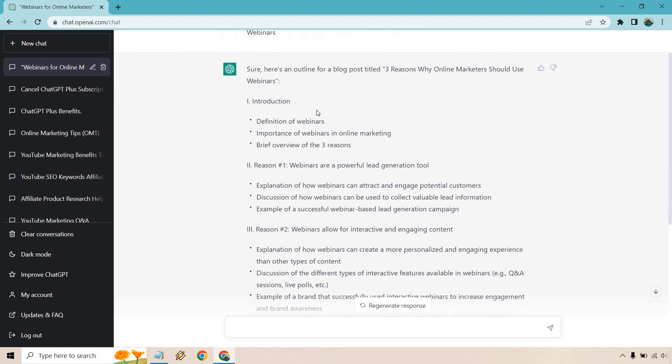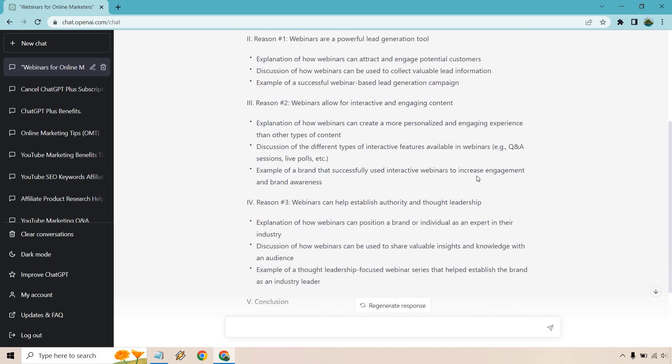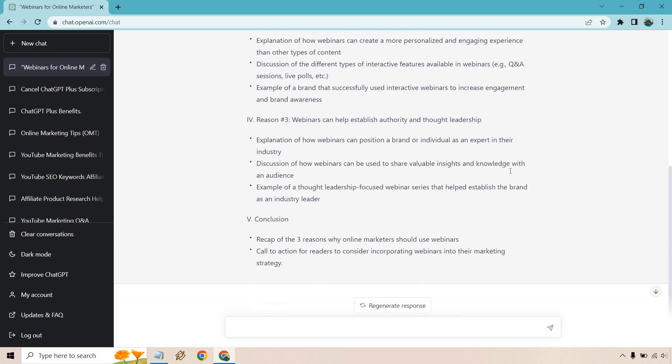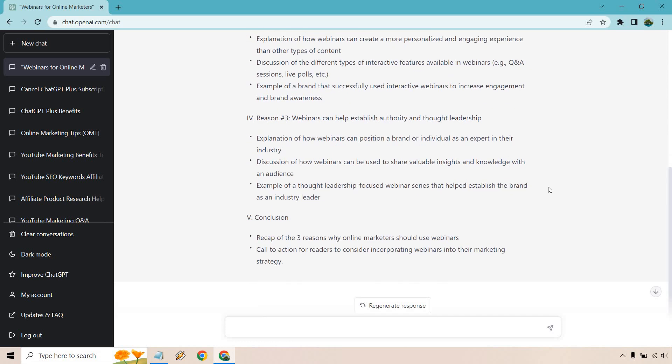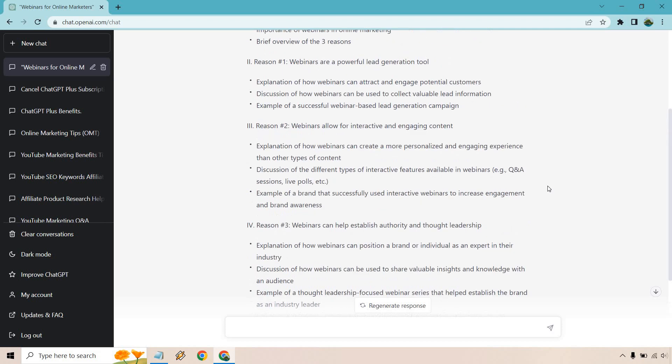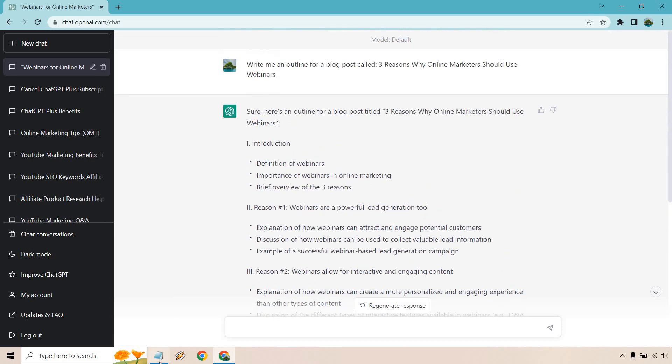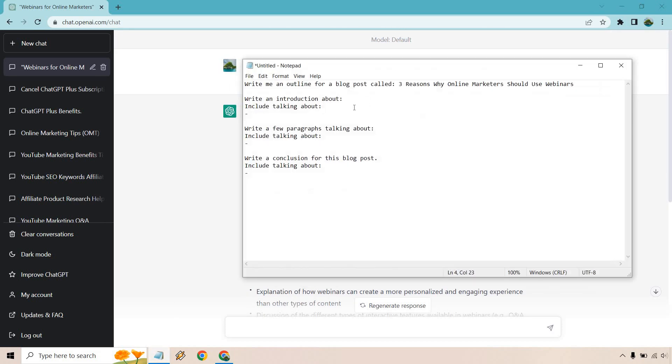So we have our intro, we have our reason number one so they're a powerful lead gen tool. They allow for interactive engaging content and they can help establish authority and thought leadership. This is a nice well written, well created outline here so I'm going to move to my trusty little outline here.